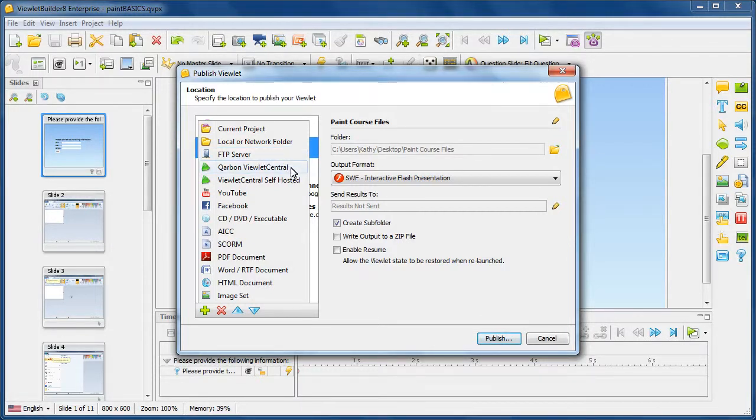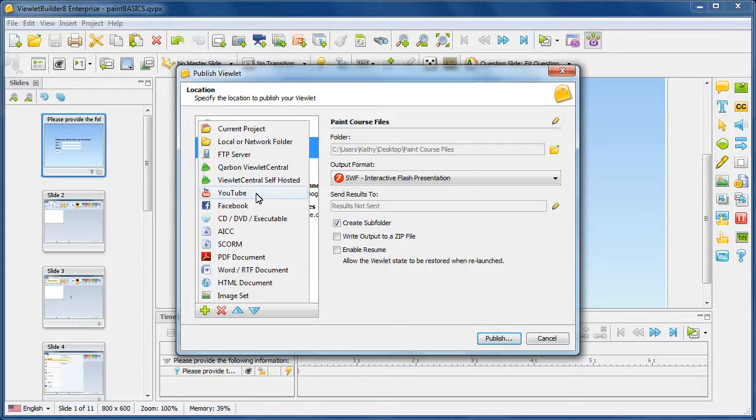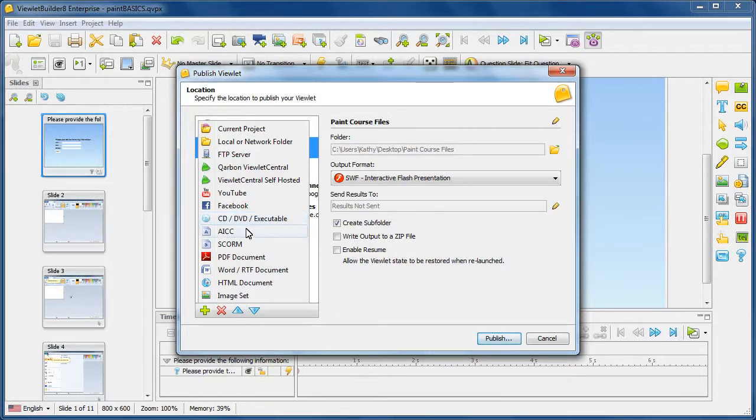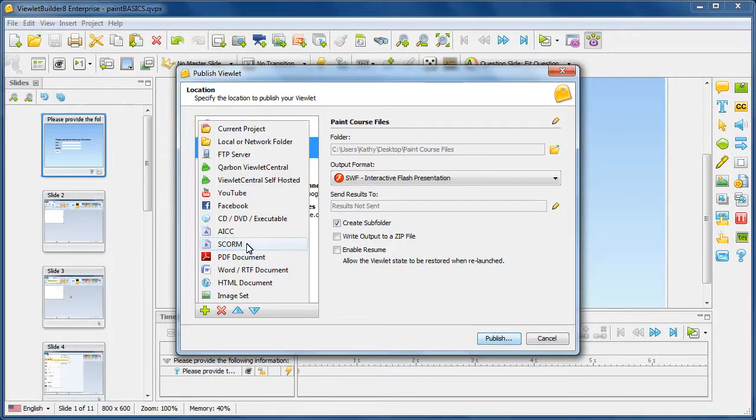If you have a Viewlet Central account, whether it's on our servers Carbon Viewlet Central or it's self-hosted, you can opt to set that up as a publishing target and publish directly to your Viewlet Central account. You can also set up configuration to publish directly to your YouTube account, your Facebook account, create executable files. Or if you need to meet some compliancy standards, you can choose the AICC publishing target option. Or you can set up the example to publish out to SCORM to create a zip package based upon compliancy standards for SCORM 1.2 or 2004. And it'll create a zip file that you can plug directly into your own LMS.